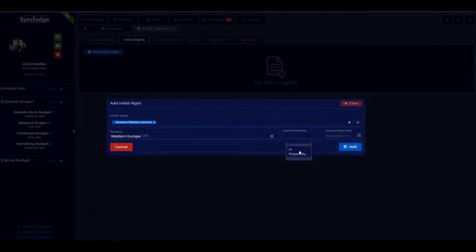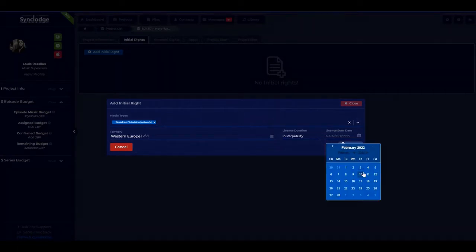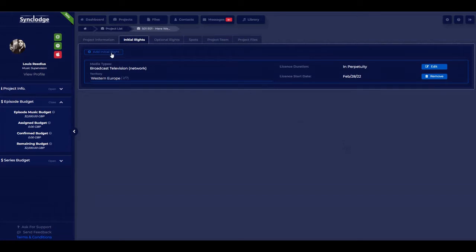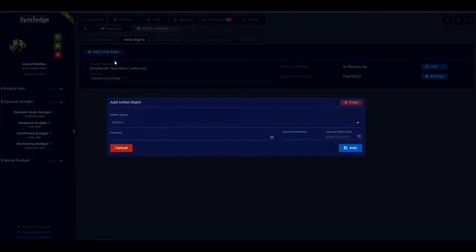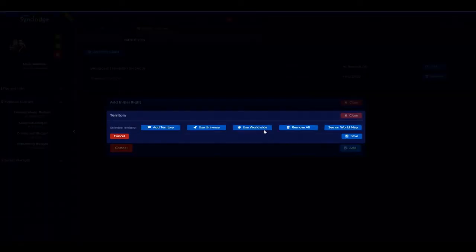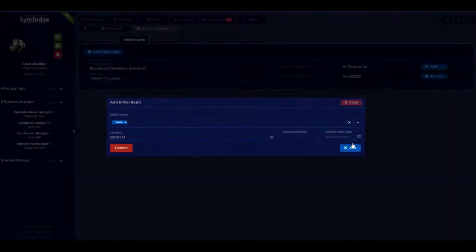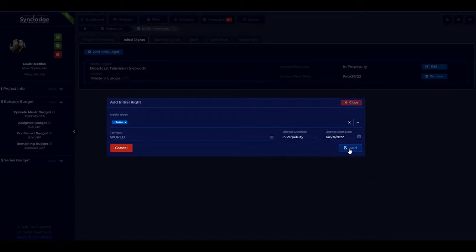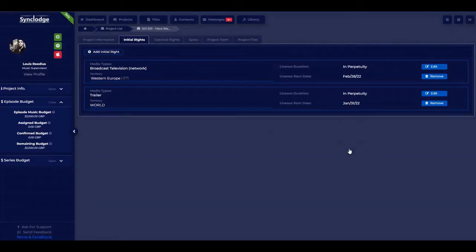Add the license duration and the license start date, then add the initial license rate. You can add as many initial license rates as you want — you can choose worldwide or universe — and go through the same steps to add each one.